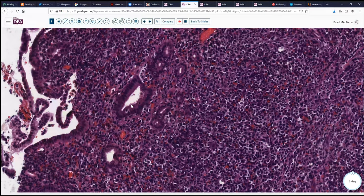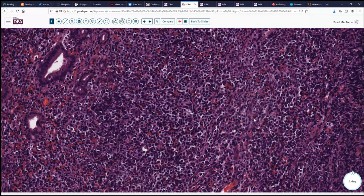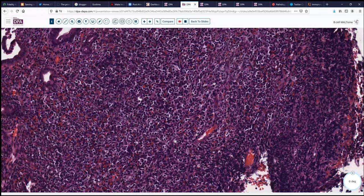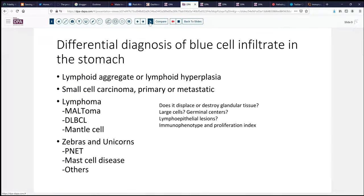So we're looking at most likely a mucosa-associated lymphoid proliferation. This raises the consideration of what we ought to be thinking about with a blue cell infiltrate within the gastric mucosa. That differential would include lymphoid aggregates or hyperplasia, small cell carcinoma both primary and metastatic — though small cell carcinomas of the stomach are exceedingly rare — and then the more common lymphoma. The majority of these will be low-grade MALTomas, but diffuse large B-cell, mantle cell, and occasionally even follicular center cell lesions can occur here. And then the more rare lesions such as primitive neuroectodermal tumor and mast cell disease.